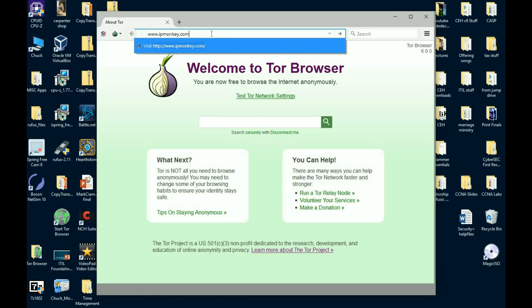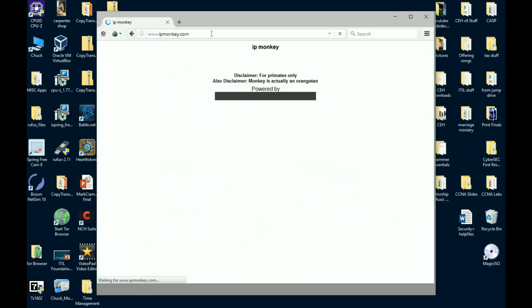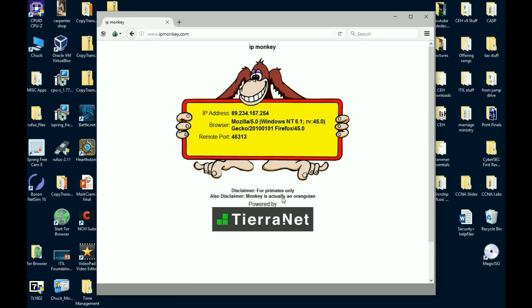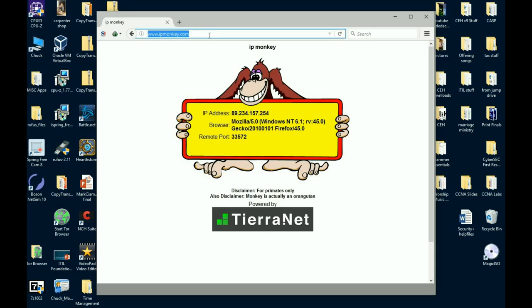The first site you want to go to is IPmonkey.com. I know, strange site, but that's what they call it. IPmonkey. Now, yes, it is an orangutan. It actually even tells you it at the bottom. Disclaimer: Yes, monkey is actually an orangutan. You should have an IP address that is not yours and the remote port. If I refresh the page, you'll see one, the other, maybe even both change. In that case, my IP stayed the same, but my remote port changed. I basically just hit a different node. So that's good. That's not my IP address. But don't stop there. Go to one more site.